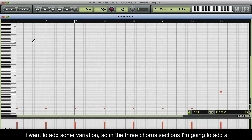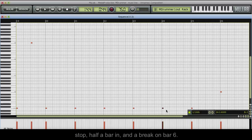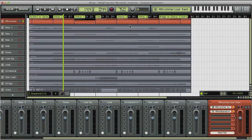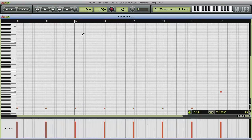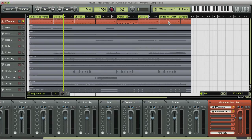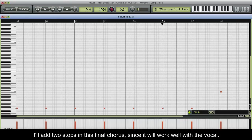I want to add some variation, so in the 3 chorus sections, I'm going to add a stop half a bar in, and a break on bar 6. I'll add two stops in this final chorus, since it will work well with the vocal.